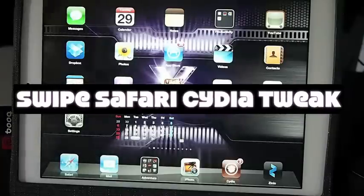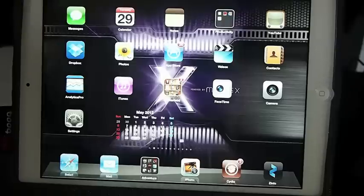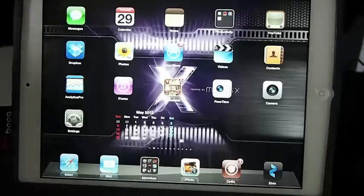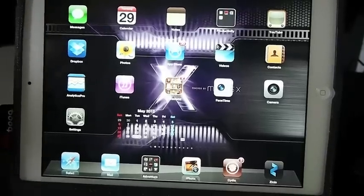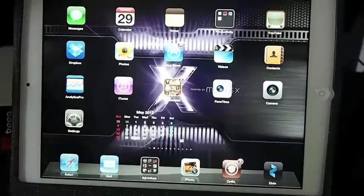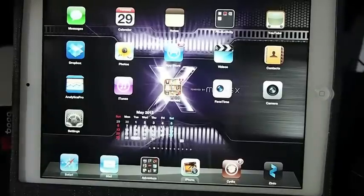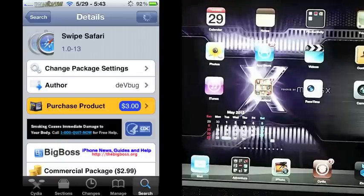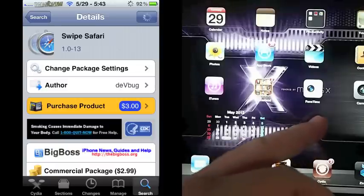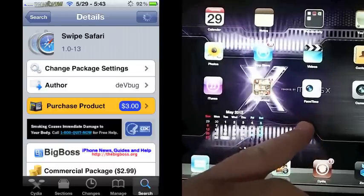Hey YouTube, it's Mitch at iPhoneCaptain. Today we're looking at a tweak called Swipe Safari. You can get it in ModMyEye for 99 cents. I think I have the repo correct, but if I don't, it's either ModMyEye or Big Boss—one of the two. It's 99 cents, I'm pretty sure.